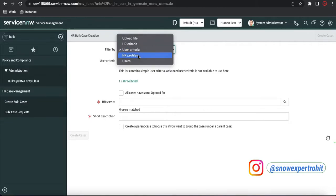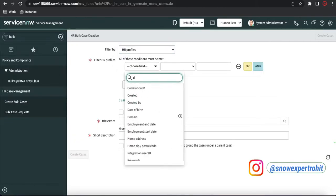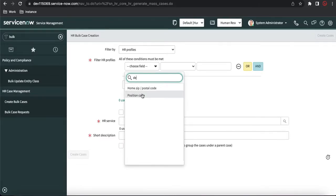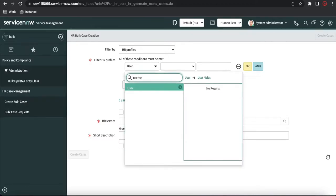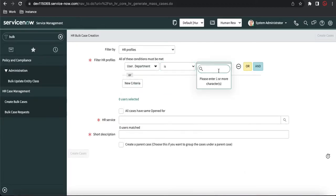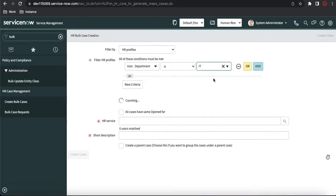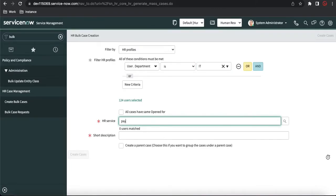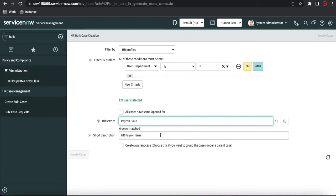For this demo, I'll select HR profile and put a filter for department. I'll select a user department, and once I click you can see 124 users are selected — meaning if we create a case, 124 cases will be created. Now I need to select the HR service; let's select 'Payroll Issue', which we've been using. The short description is selected by default from the template.